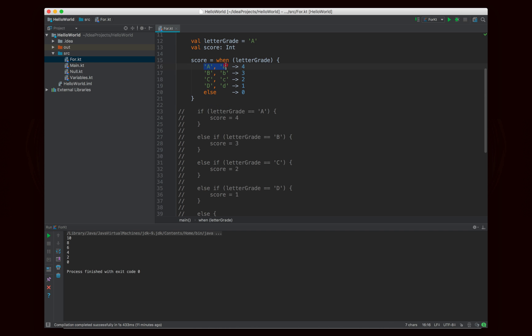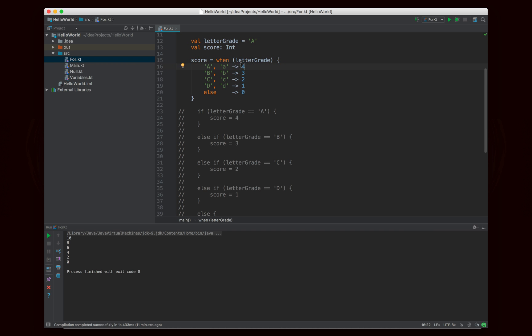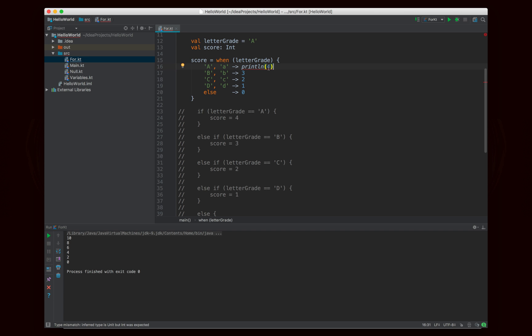So in the case of an uppercase or lowercase a, it's four. So the result is four. So therefore score will be assigned to four. So when you're setting a variable based on a when statement, these need to result. So I can't say something like, if I say something like println four, it's going to give me an error because it's looking for an int and it found the unit, which basically just means nothing. There was no return value. So you have to make sure that you give a return value right there.